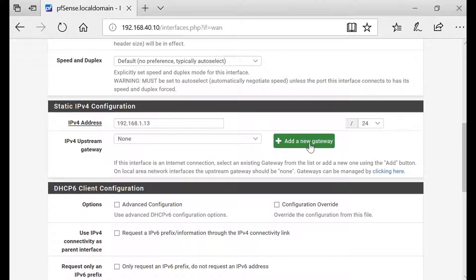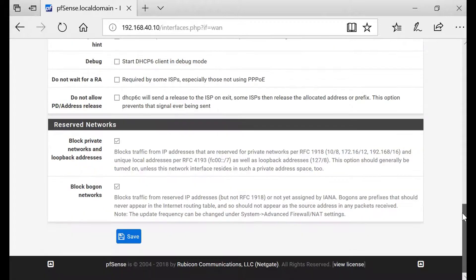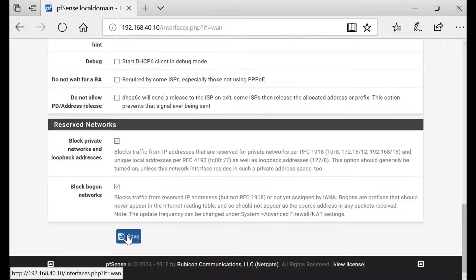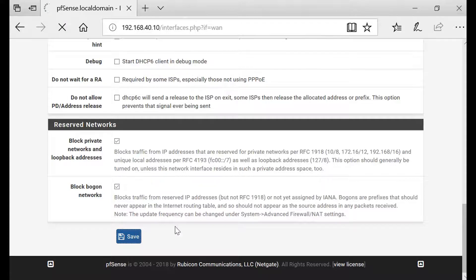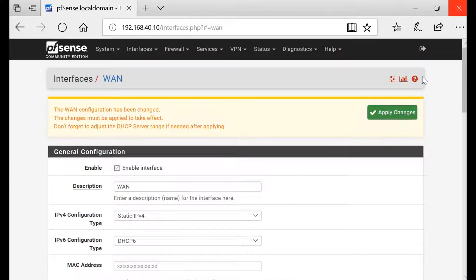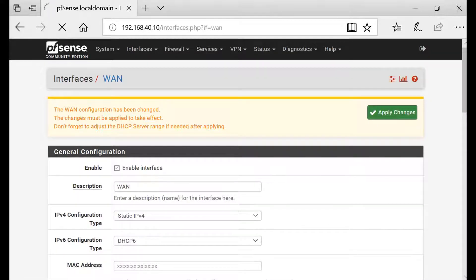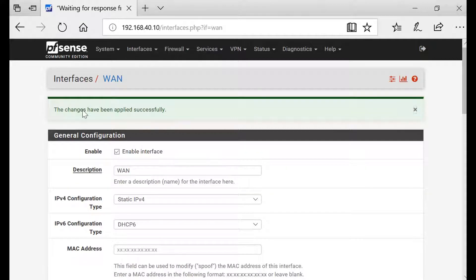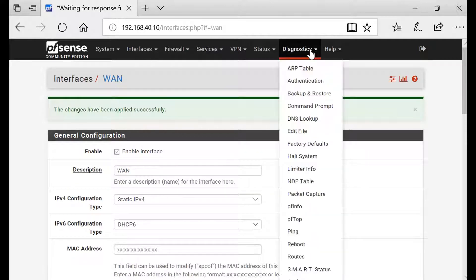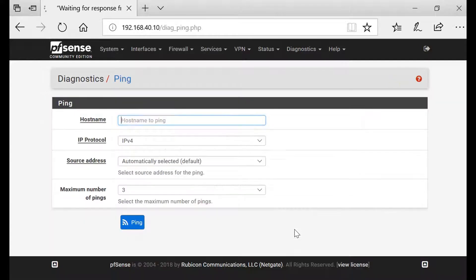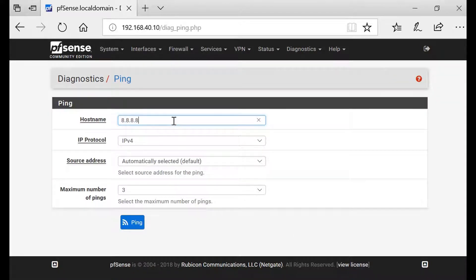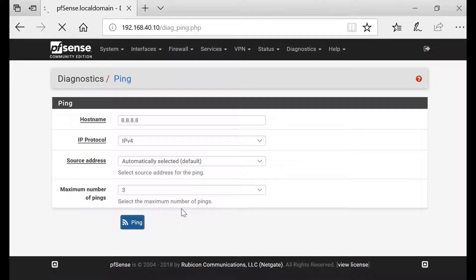It will not work, let's save this as is. Apply changes. Changes have been applied. We go to Diagnostics, ping, and then put 8.8.8.8 and ping.